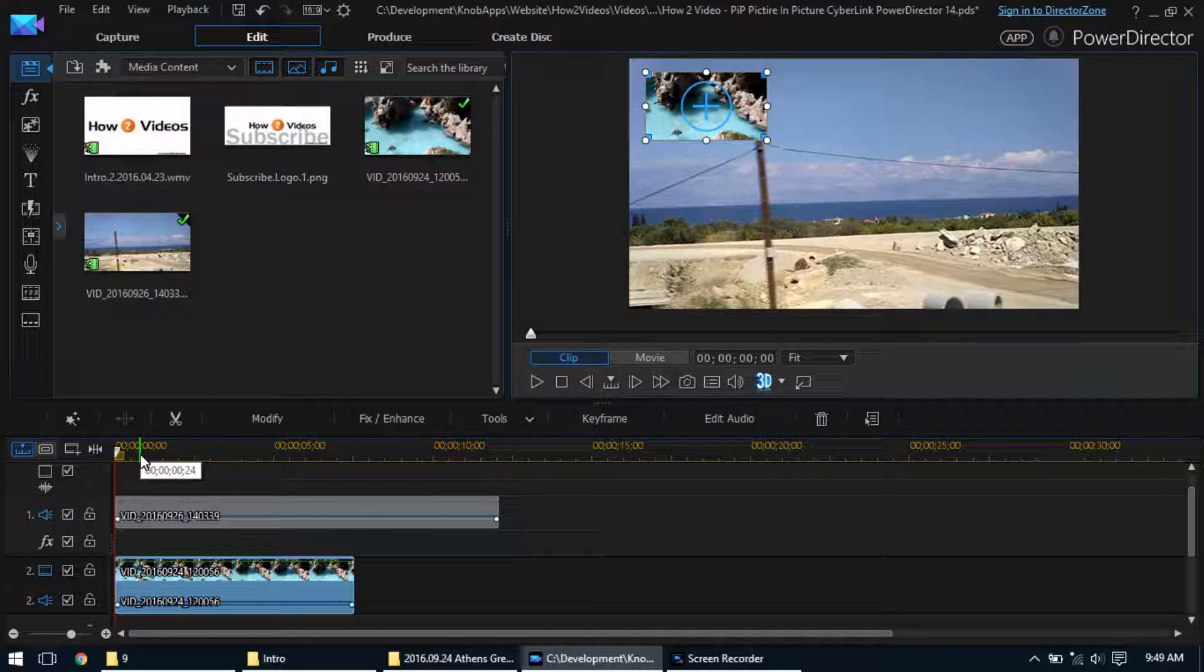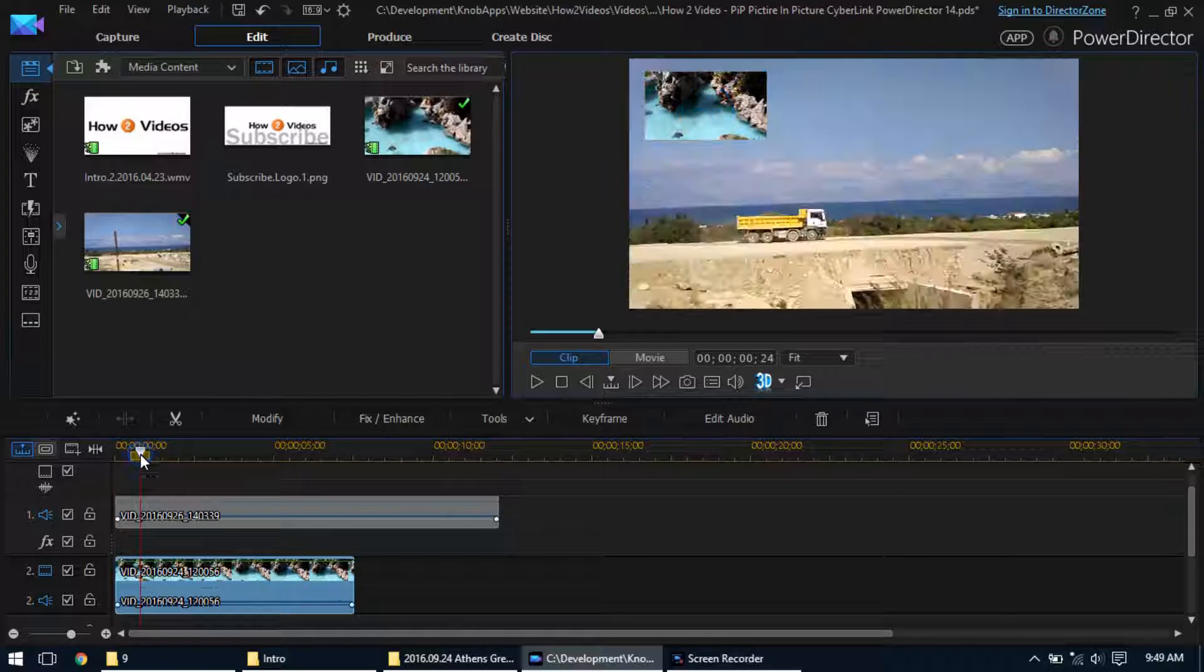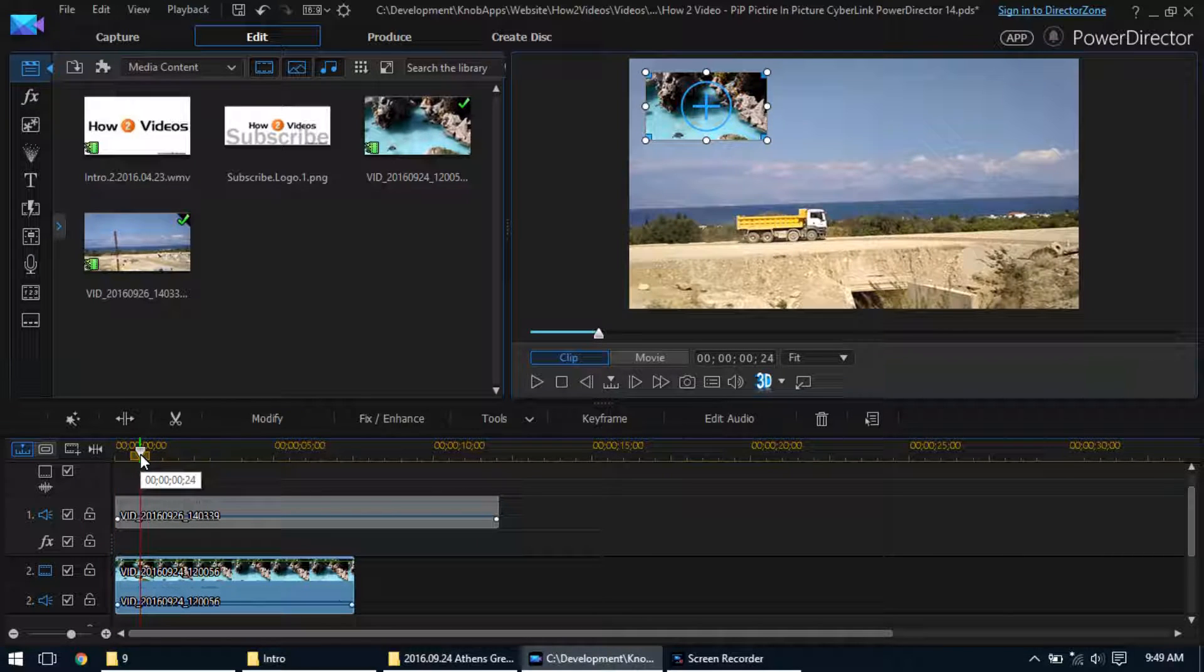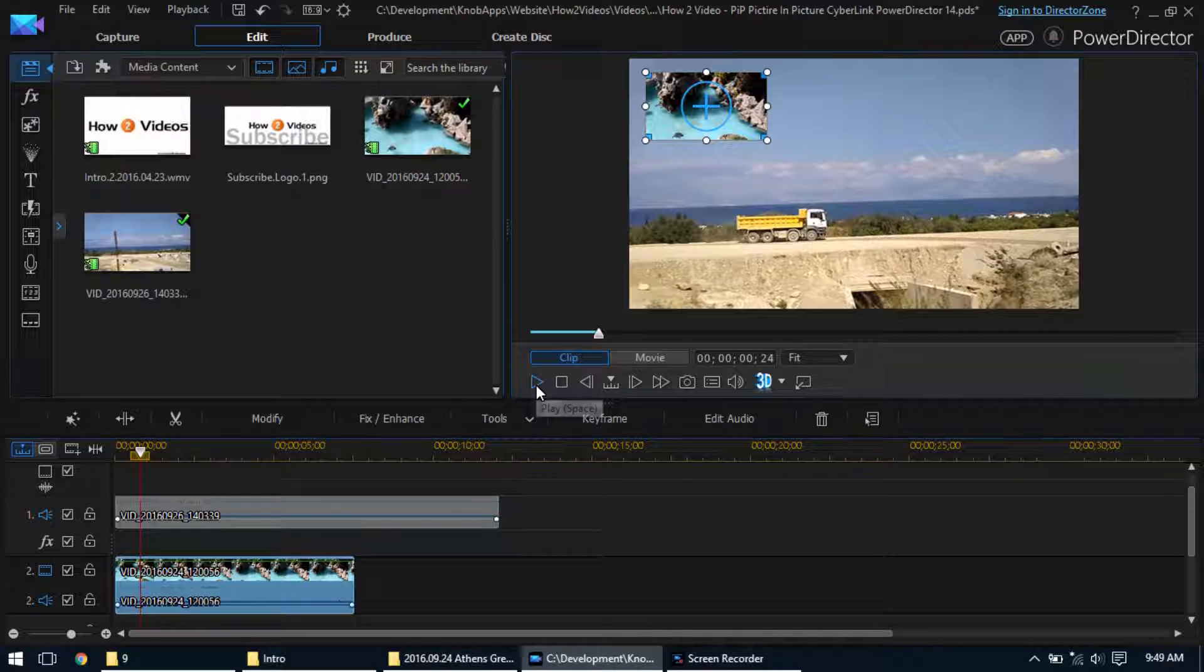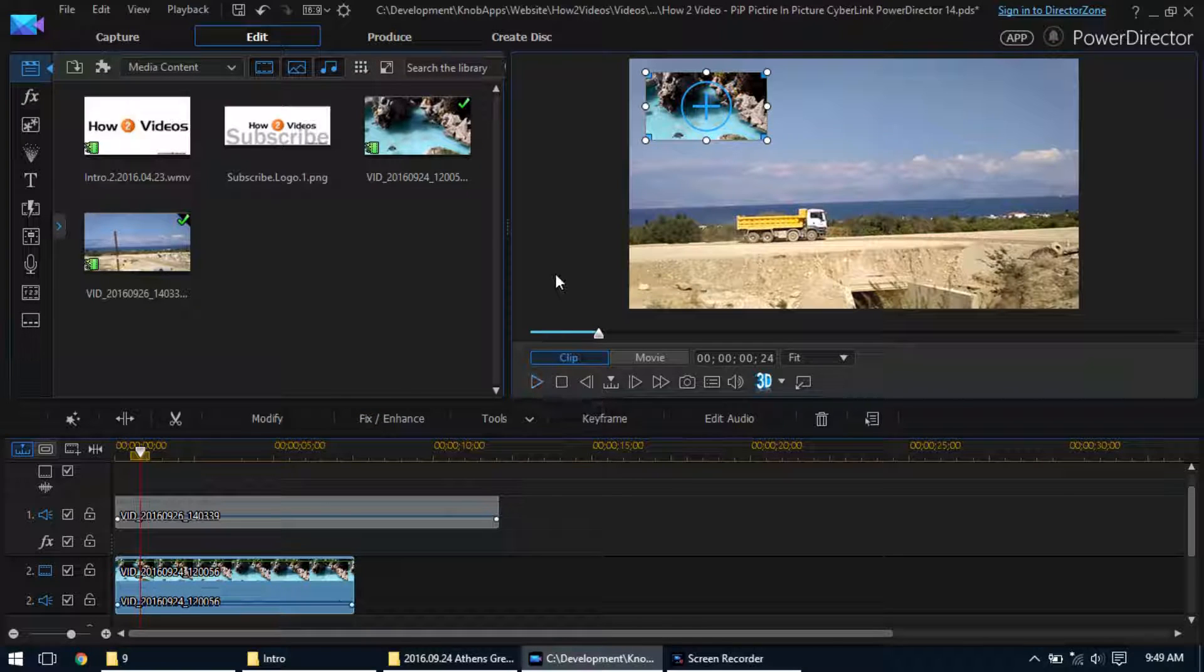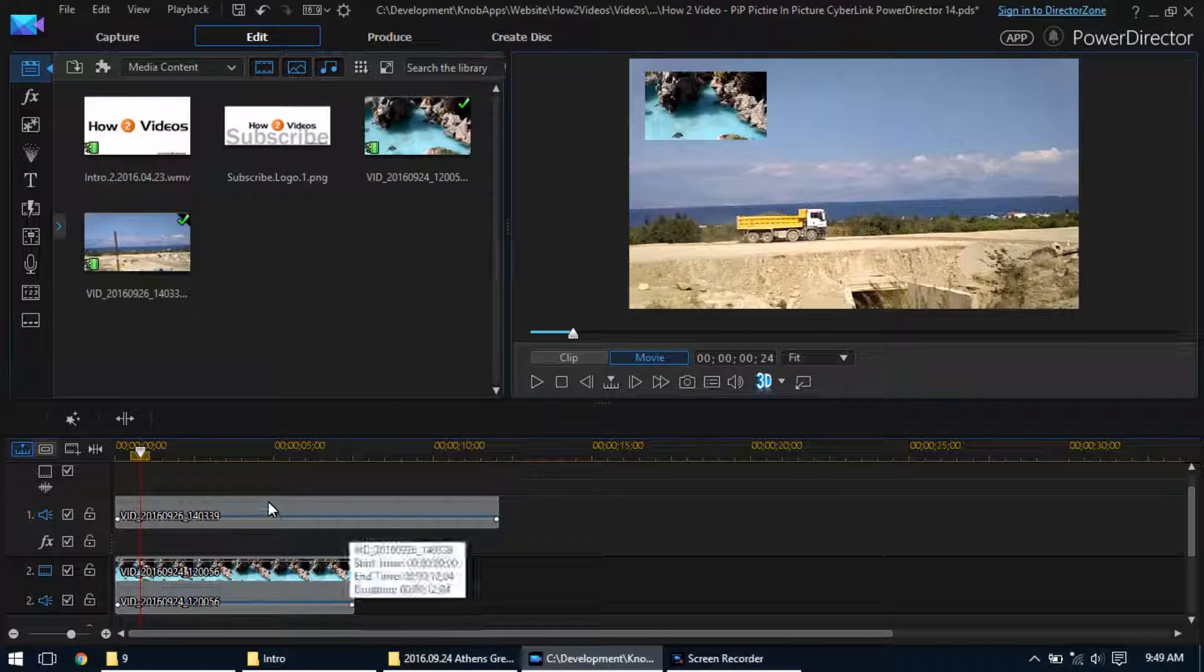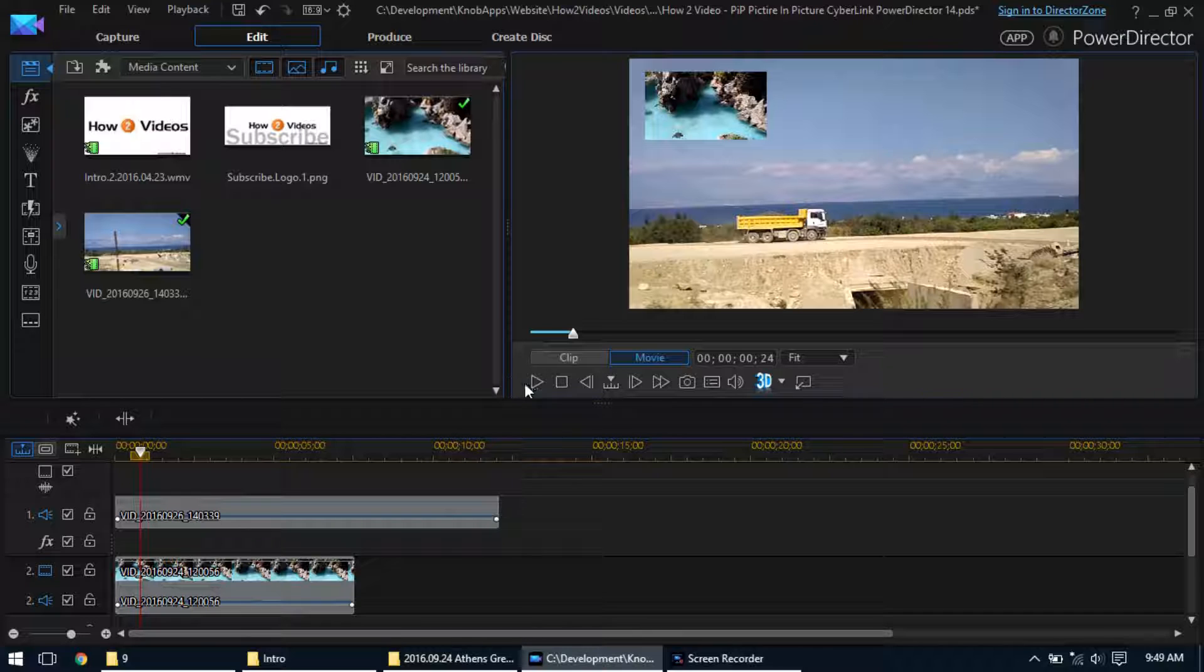There you go. Now if we go a couple seconds in and we play the video. Actually, we'll unselect everything first, and then we'll play the video so you can kind of see it a little bit better.